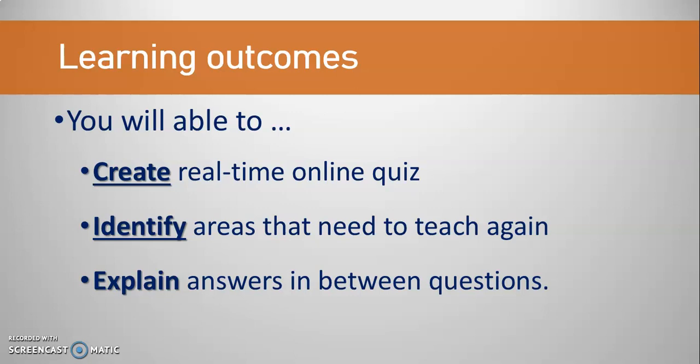After going through this video tutorial, you will be able to create real-time online quiz. With the help of this quiz, you can identify areas that need to teach again to the students, and also you are capable to explain answers in between questions.